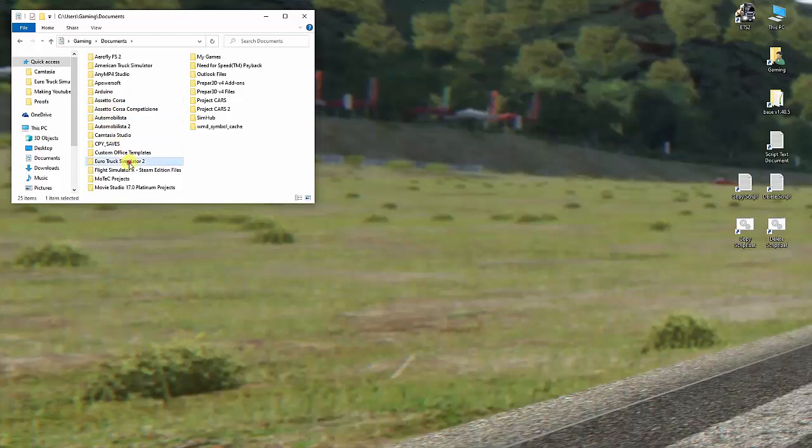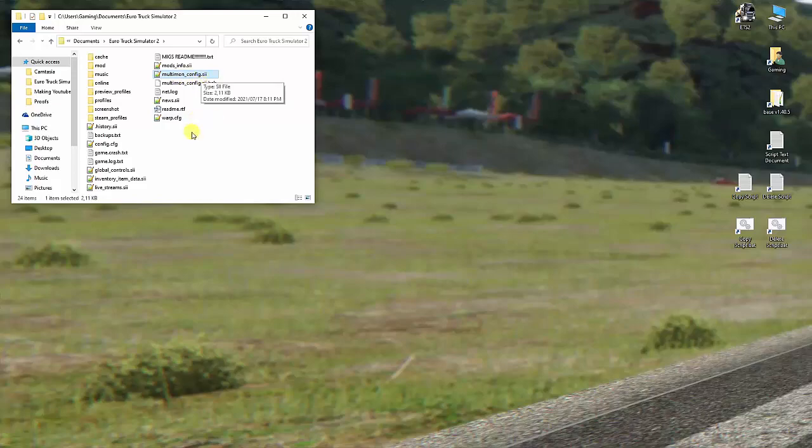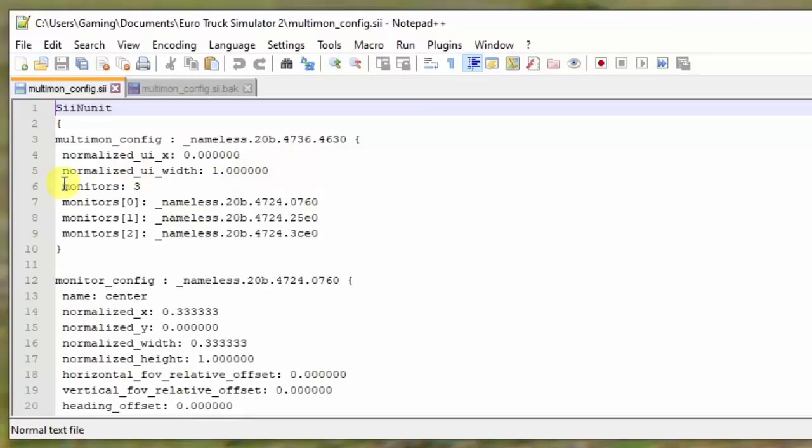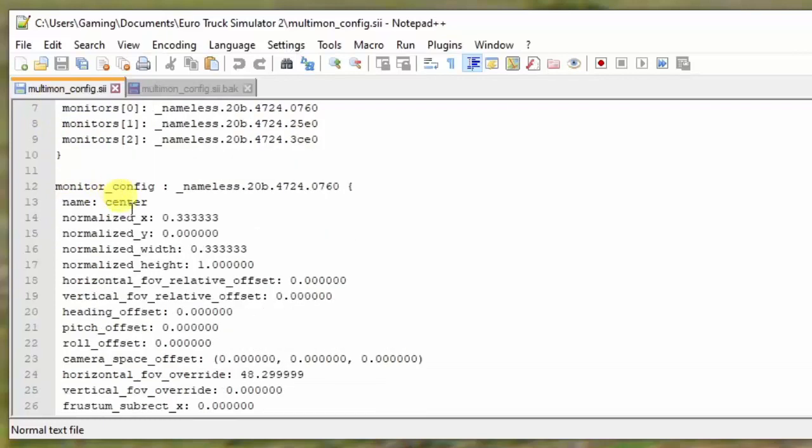Euro Truck Simulator 2, and we're going to look for this one here: multi-mon config.sii. We'll go ahead and open that one up. I've done that already and as you can see, that's what it looks like. There's a lot of values, a lot of coordinates.